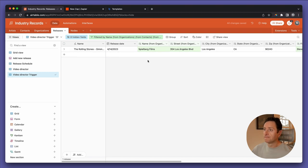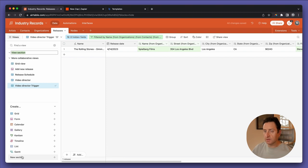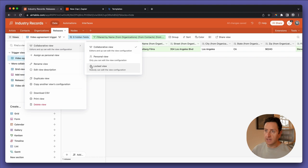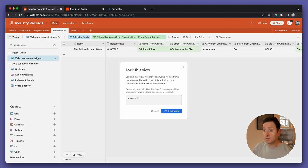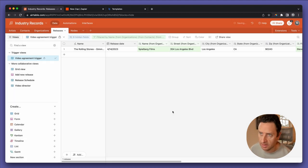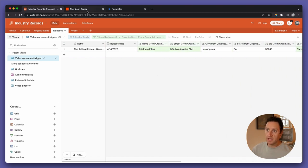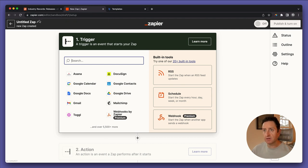I also like to add a new section called 'trigger views' because you're going to have a bunch of these, and you want to make sure nobody touches them. Let's put it in there: 'video agreement trigger view'. Then come over here and lock it — it asks you why, and say 'because it triggers automation via Zap'. That way no one on your team can come in and start changing things accidentally.